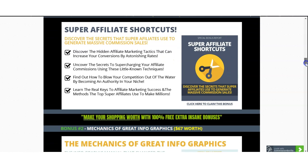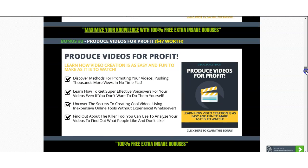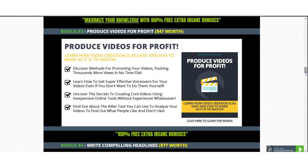Super Affiliate Shortcuts is worth $57. The next bonus is the Mechanics of Great Infographics — understanding the powerful methods that allow you to better handle your graphic materials and market more effectively. Graphics is something everybody needs to know and everybody is utilizing in the 21st century, and this is worth $67. I also have included Produce Videos for Profit, which is a number one tool that allows you to create your videos and understand exactly what to put inside them to make them profitable.